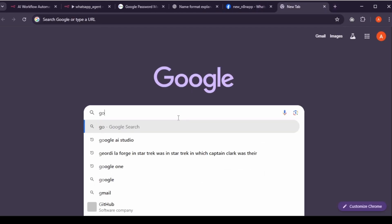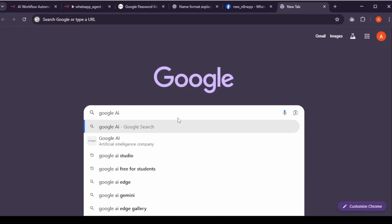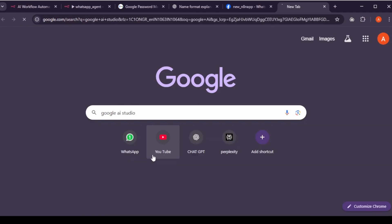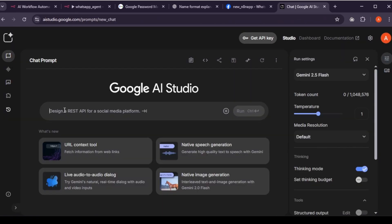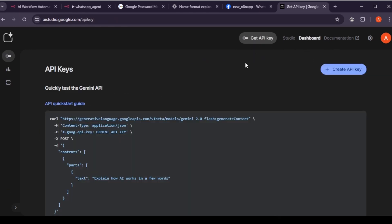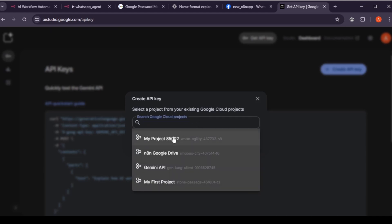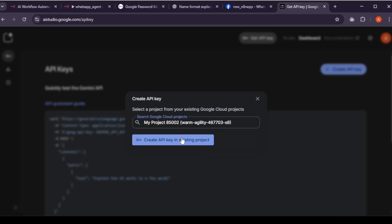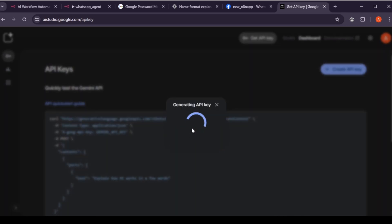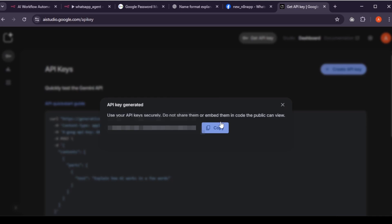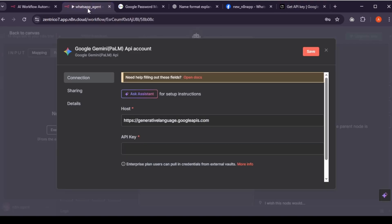To get API key, go to Google AI Studio. On top, find get API key. Inside it, create API key. Either name your new project, or if you already have one, just select your existing project. In my case, I already had one, so I selected the older project. If you don't have one, just type in a name and create it. Copy the generated API key. Go back to N8N, paste it into the API key field, and hit save.